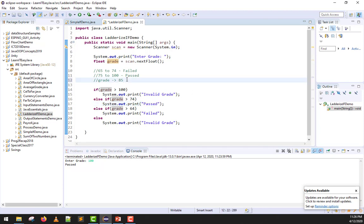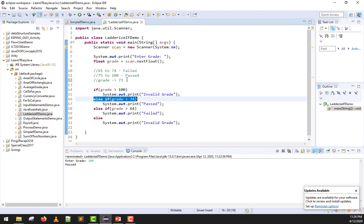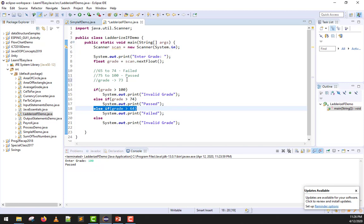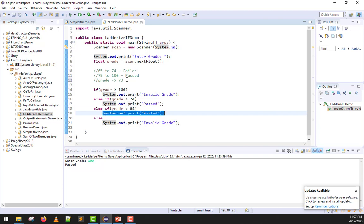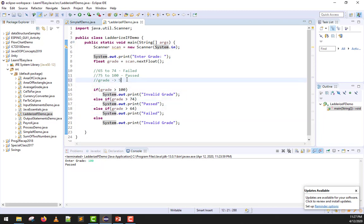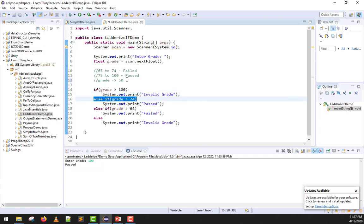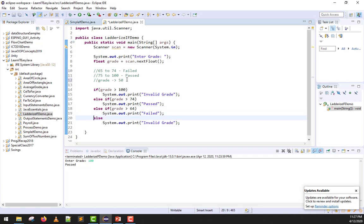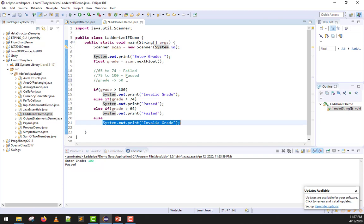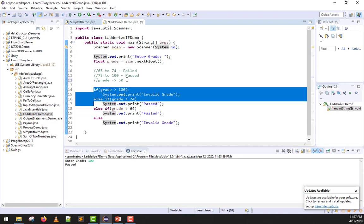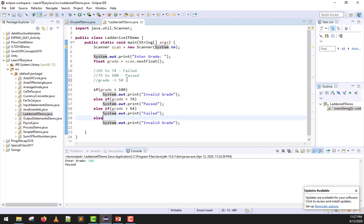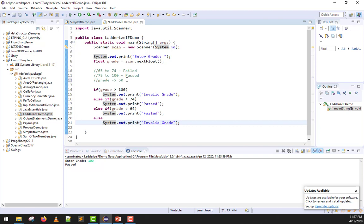What if we input 73? We test it in the first test. Is 73 greater than 100? Definitely not. It goes down here. Is 73 greater than 74? Again, no. It goes down to the next ladder and we test: Is 73 greater than 64? Yeah. If that's true, it will print failed and then exit. What if we input 50? Is 50 greater than 100? No. Is 50 greater than 74? No. Is 50 greater than 64? No. It goes to the else part and prints invalid grade. When all conditions are false, it automatically prints invalid grade. That is how a ladderized if works.